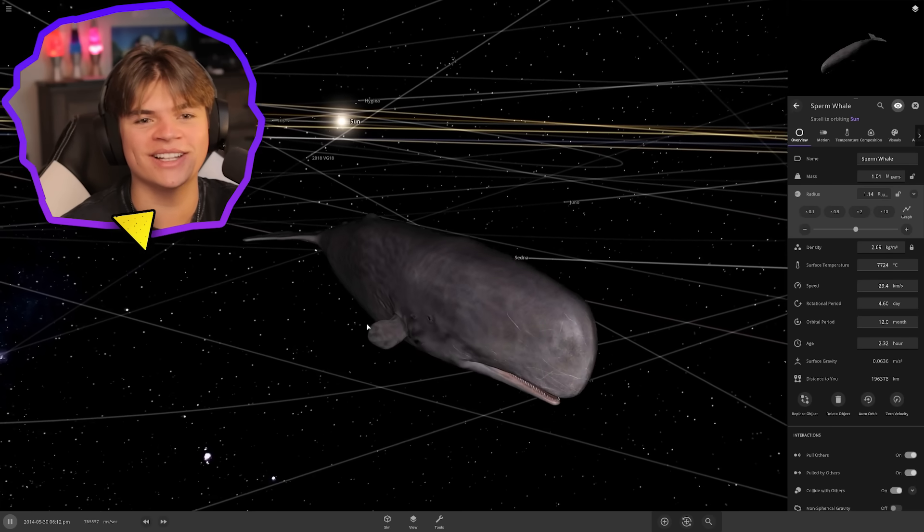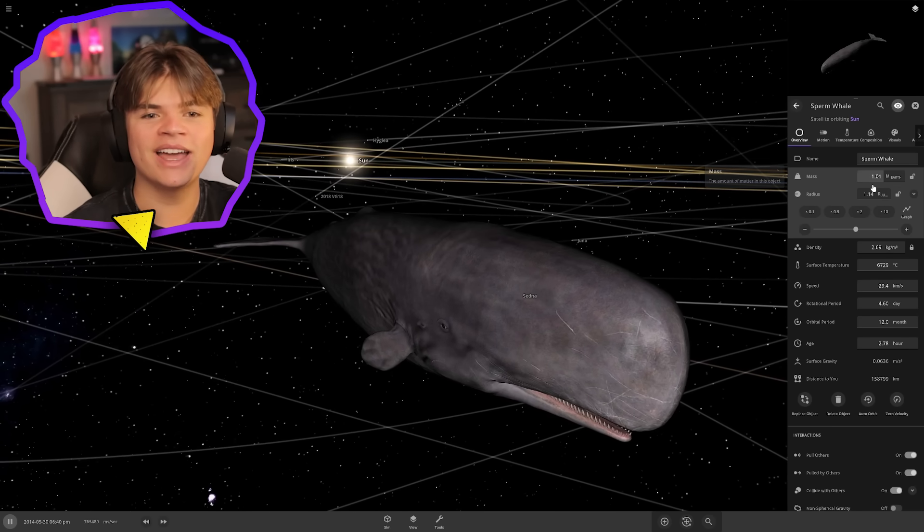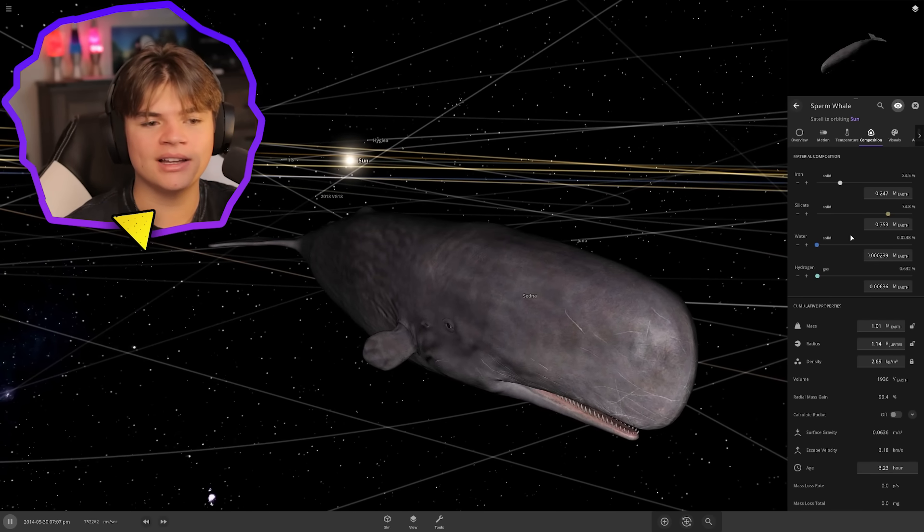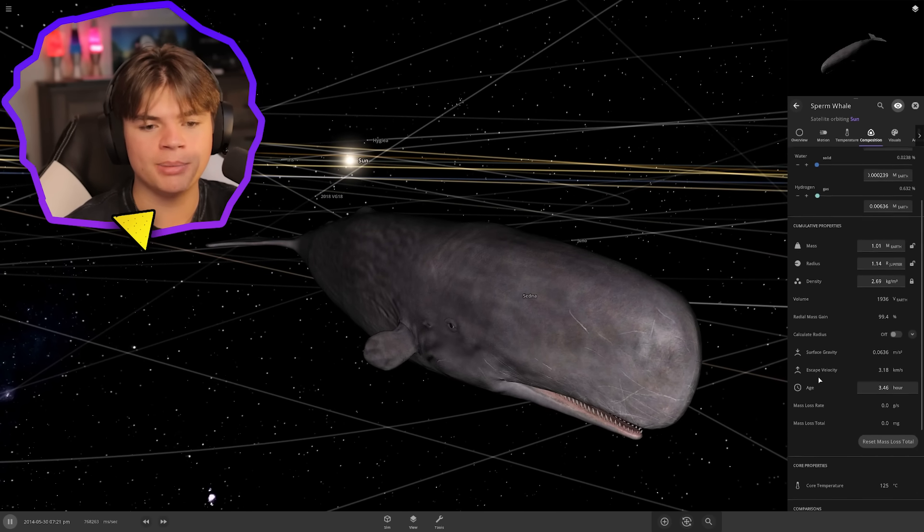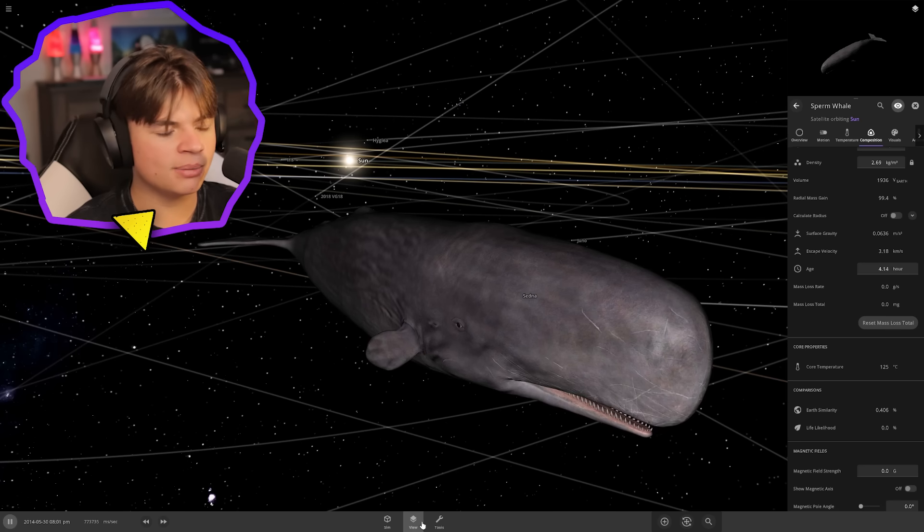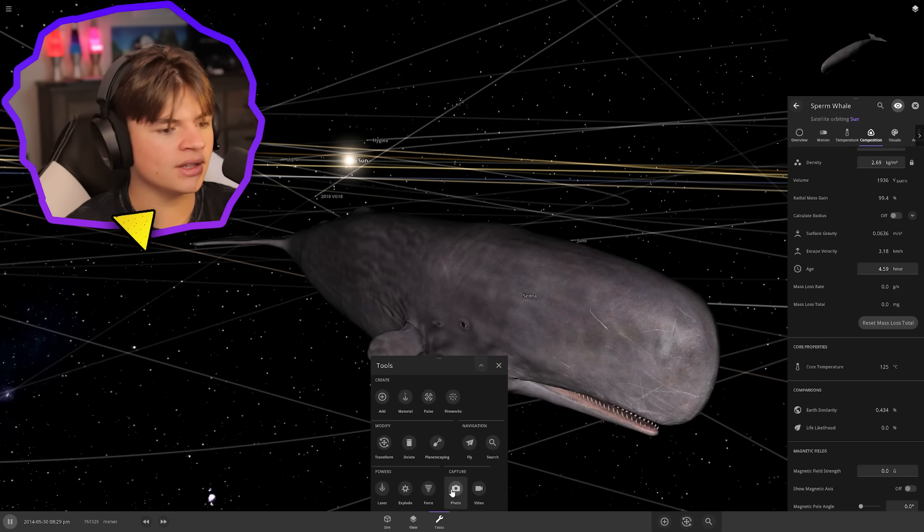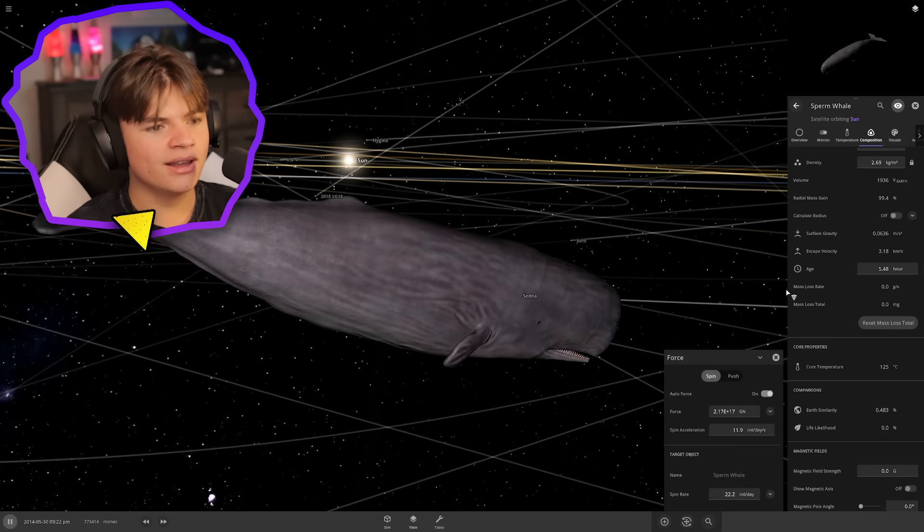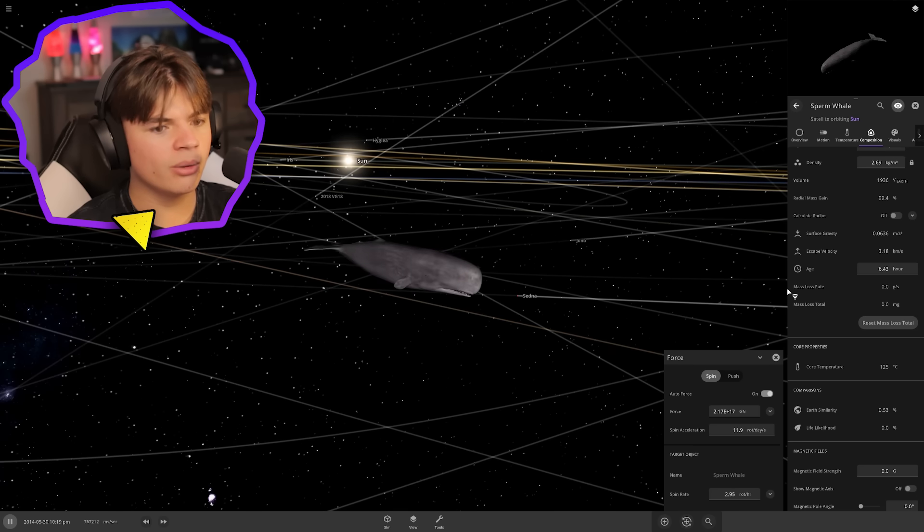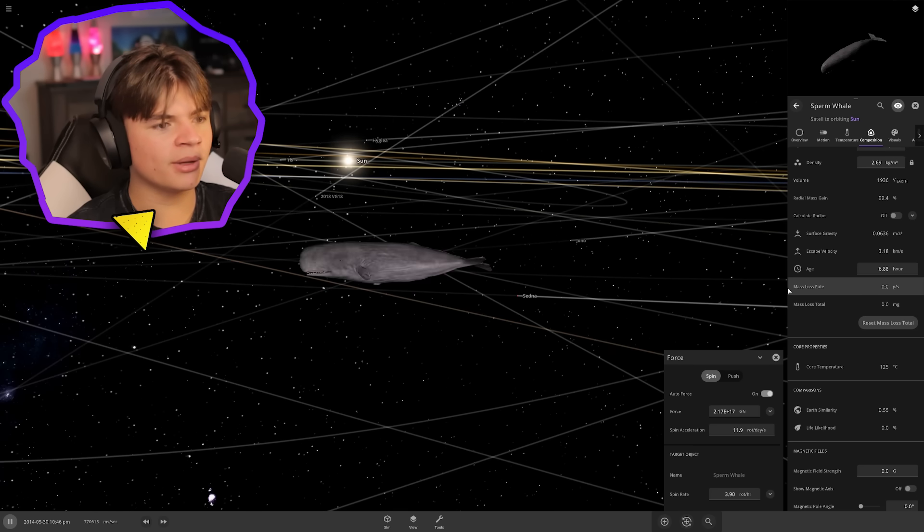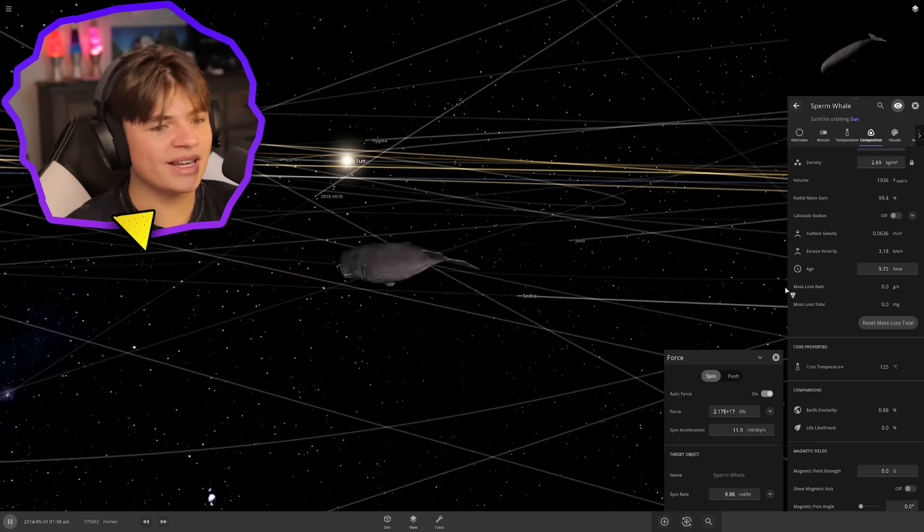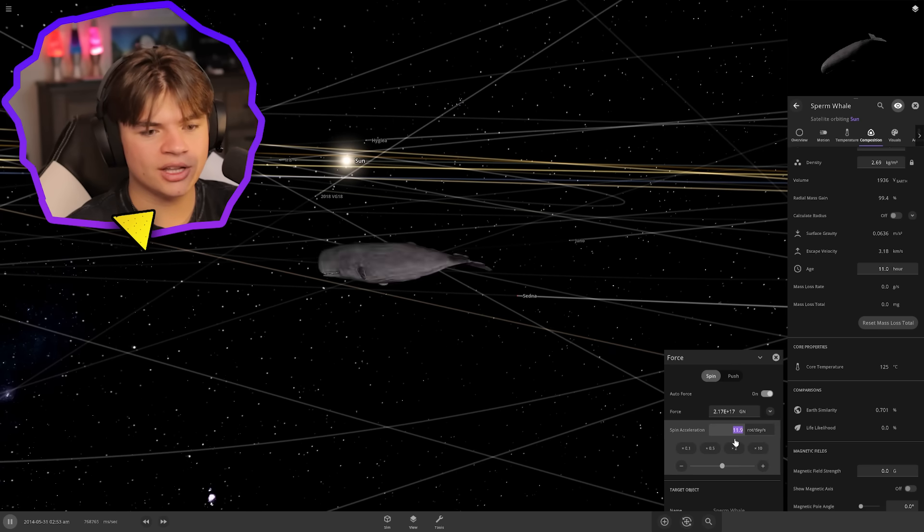Can we spin the sperm whale to death like we did with the other things? Make it spin. Spin the whale. No way this works, it'll just spin really fast. It's spinning very fast. Spin acceleration, we need this faster.